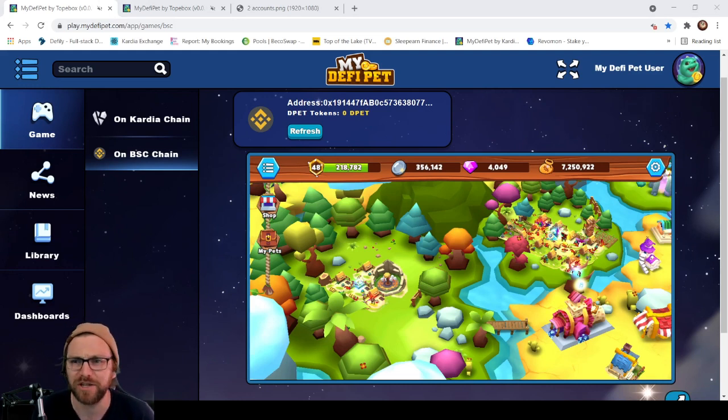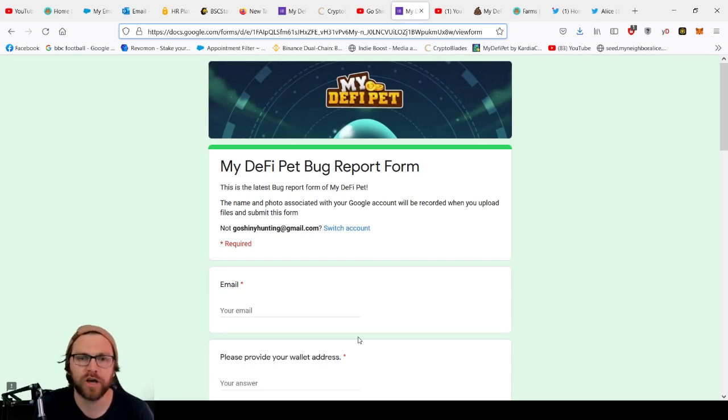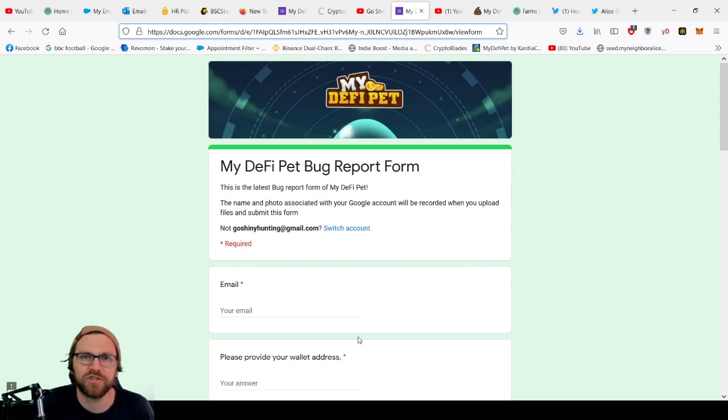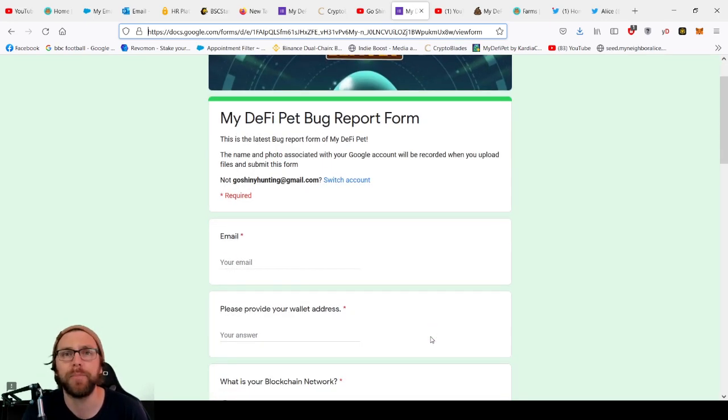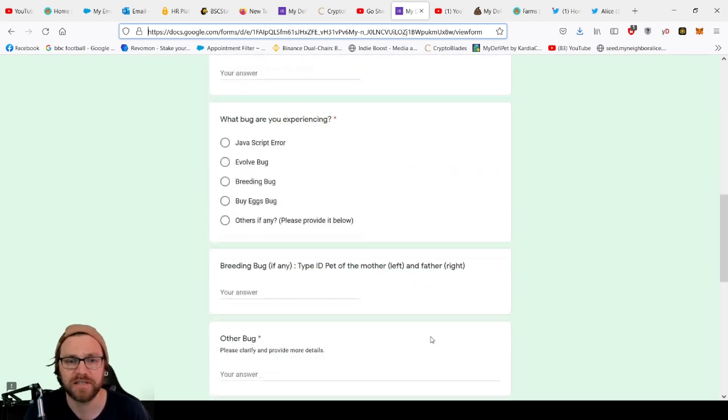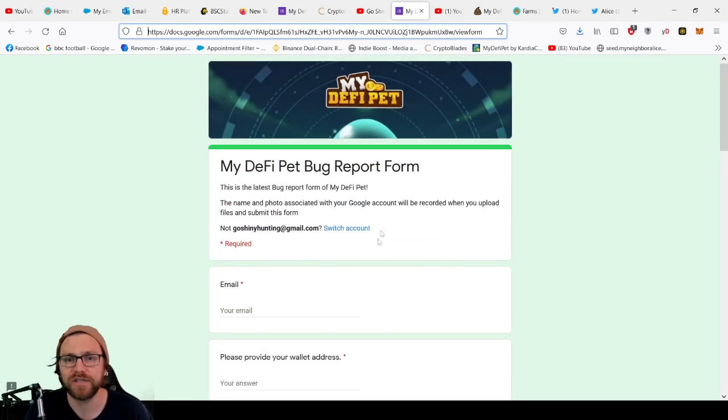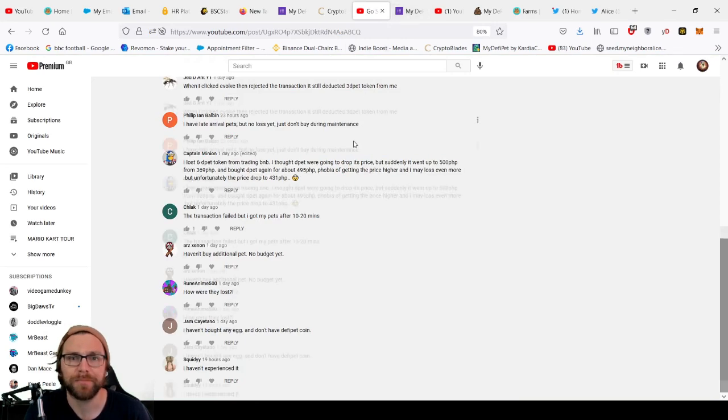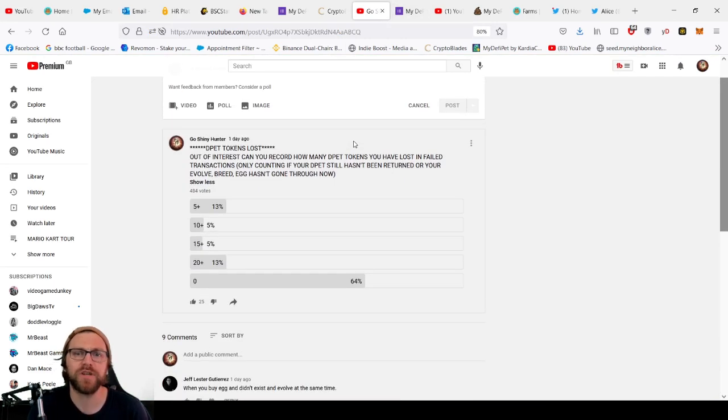If you have got a bug and you have lost some D-pets, what I've done is I popped in the description below where the current My DeFi Pet bug report form is. So this is it and we'll be going through that, just how to report that information, where to find things.